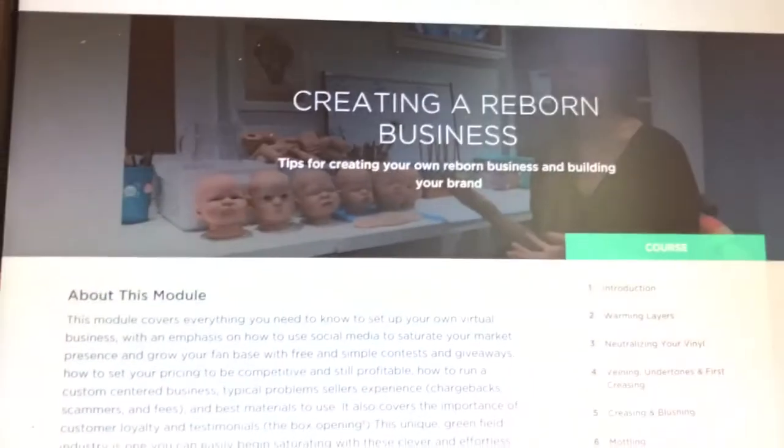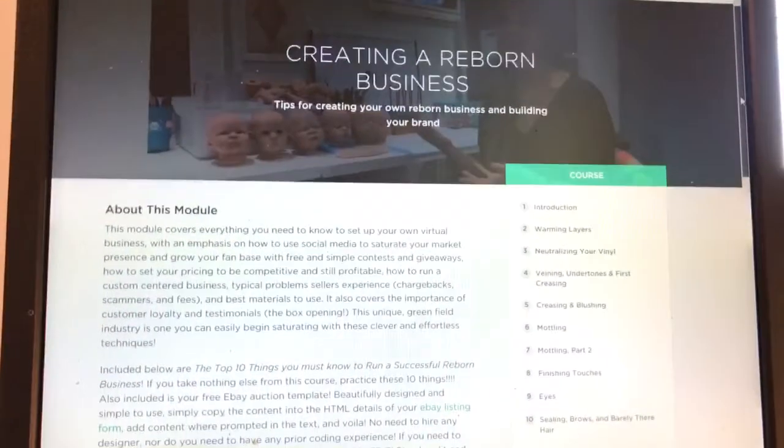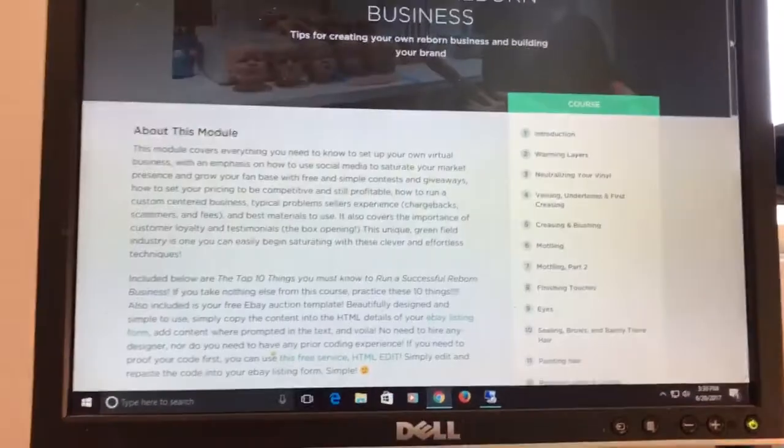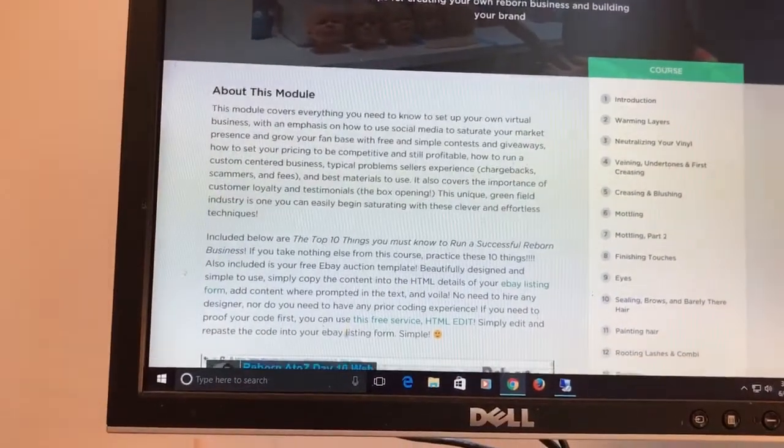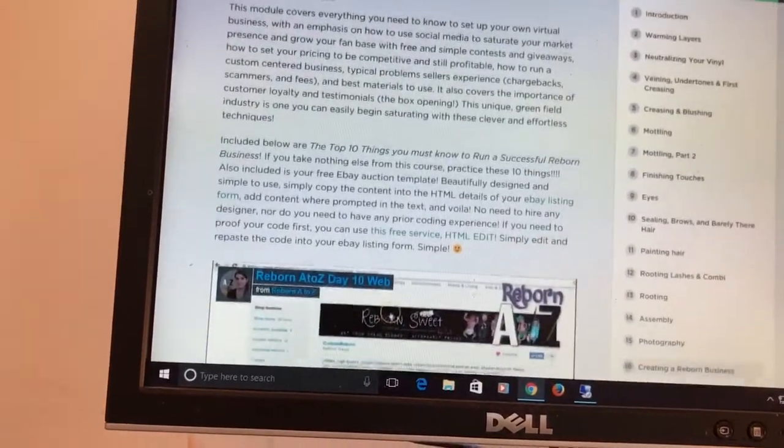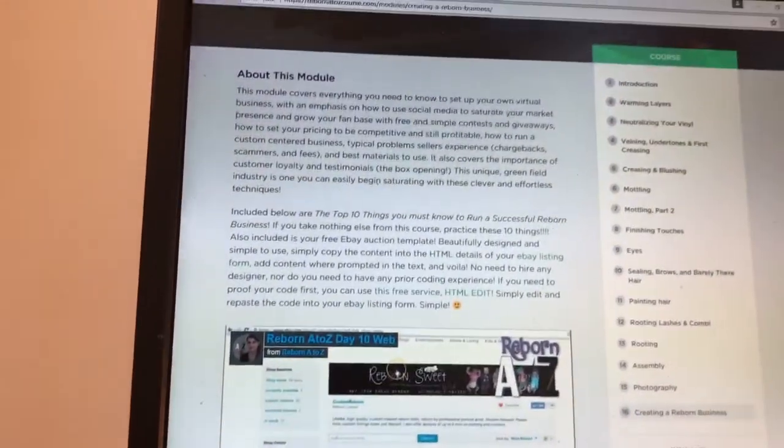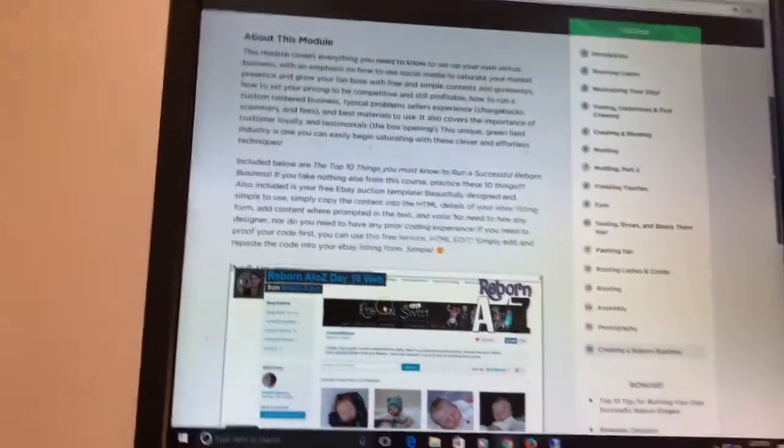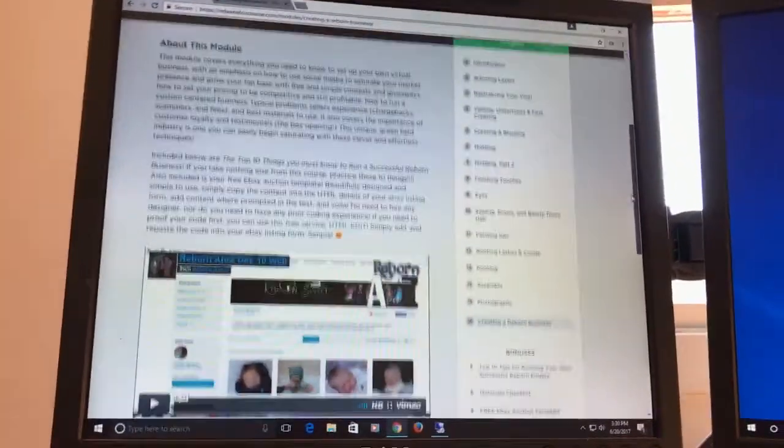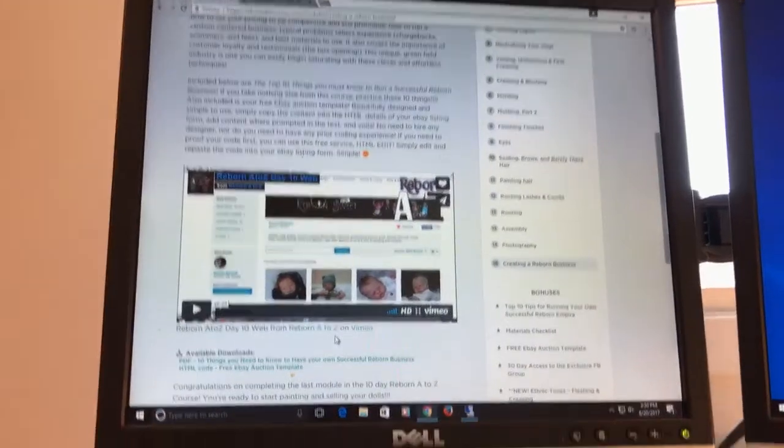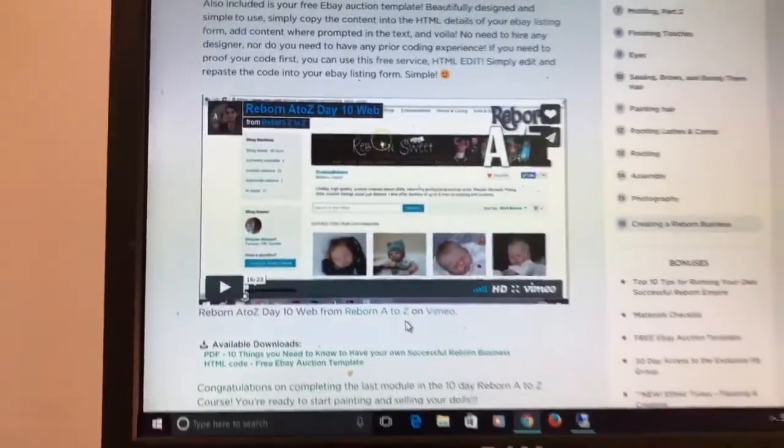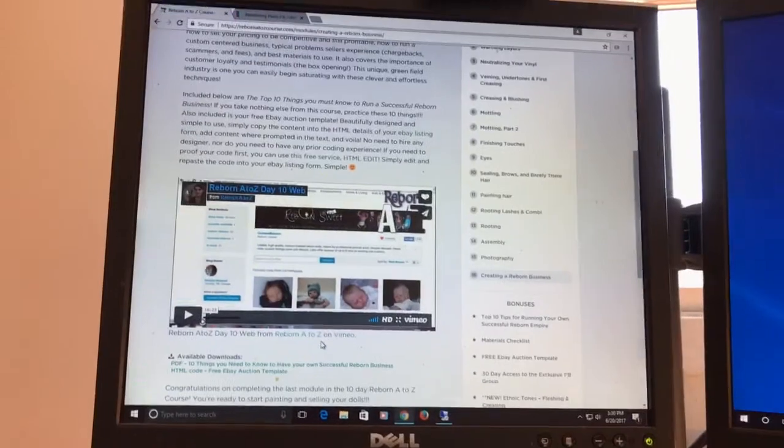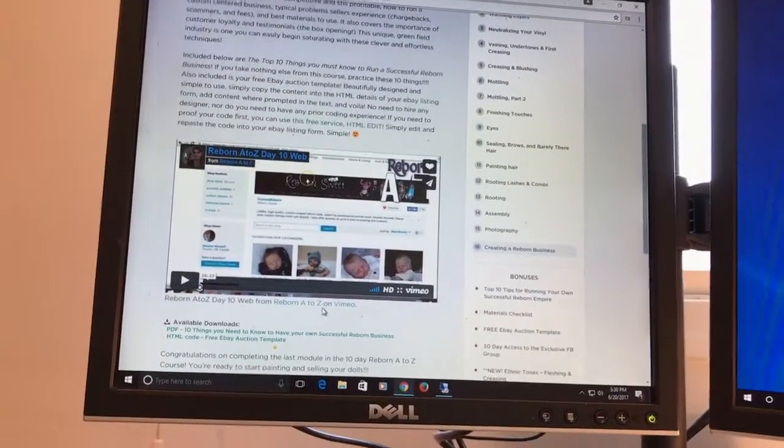She does talk about social media, she talks about how to leverage Facebook and how to do giveaways, how do you gain market presence and how do you set your pricing, how do you run a custom business, problems that sellers face. I think this module is actually really excellent. I actually need to remind myself to rewatch it myself.